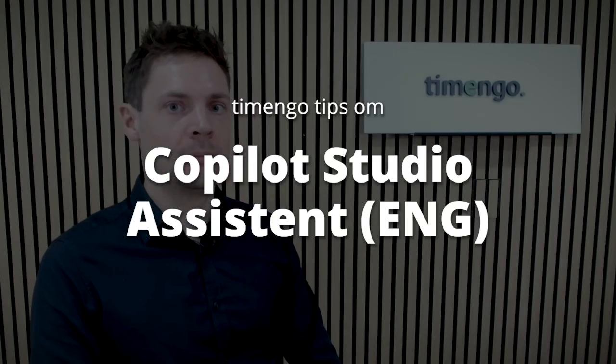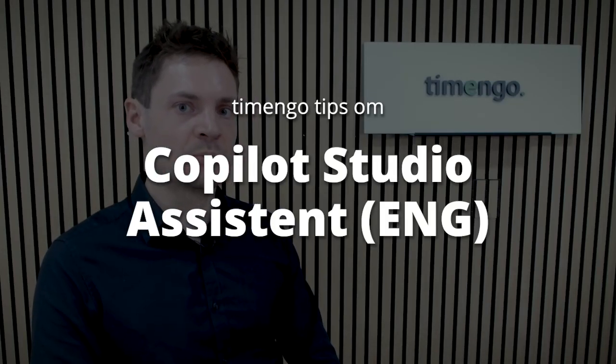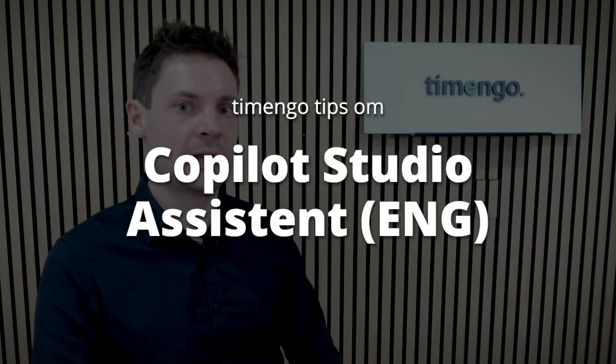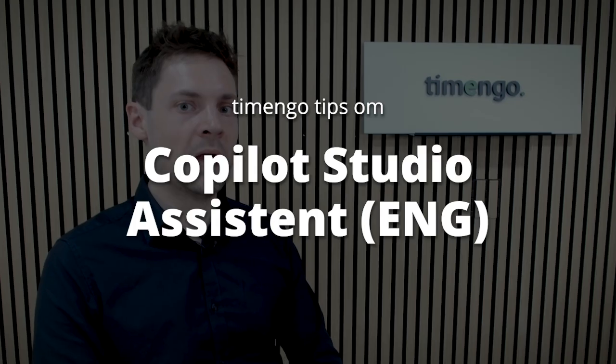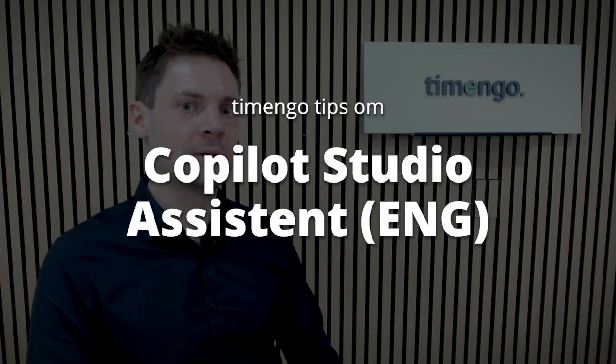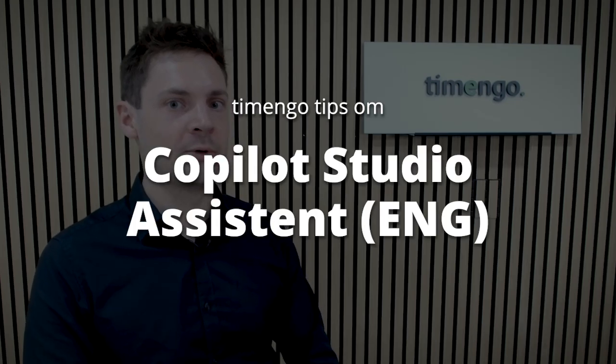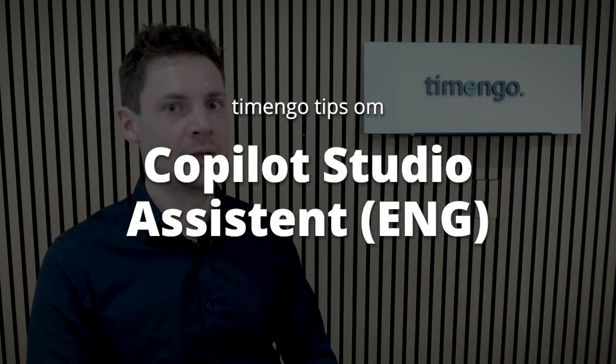Hello and welcome. My name is Morten Smit and I'm cloud advisor at Timingo. I'm thrilled about everything regarding copilot and AI.